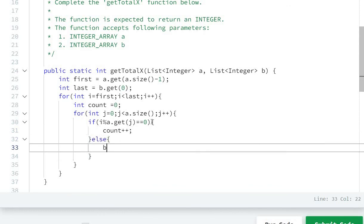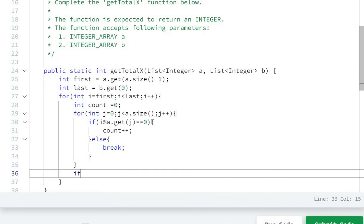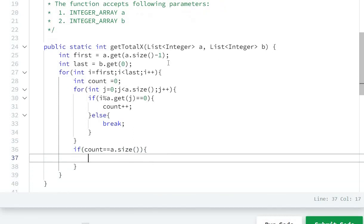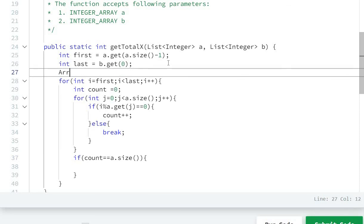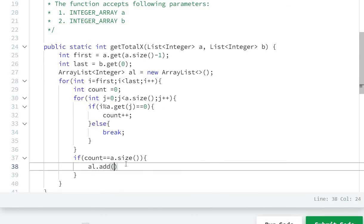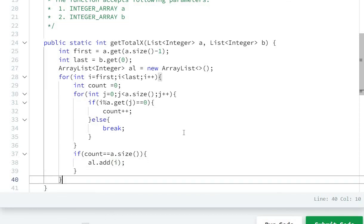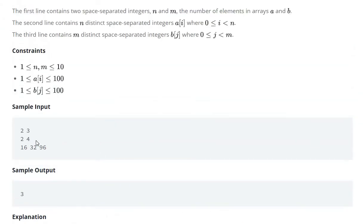Else I will break. At the end I will check if count equals a.size(), then I will add to the ArrayList. So here I will create: ArrayList<Integer> al = new ArrayList(), and I will add i to al.